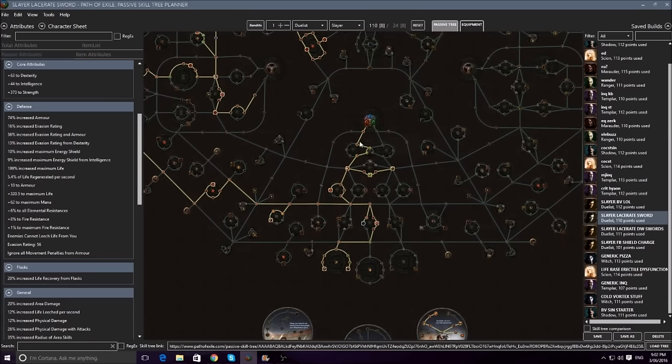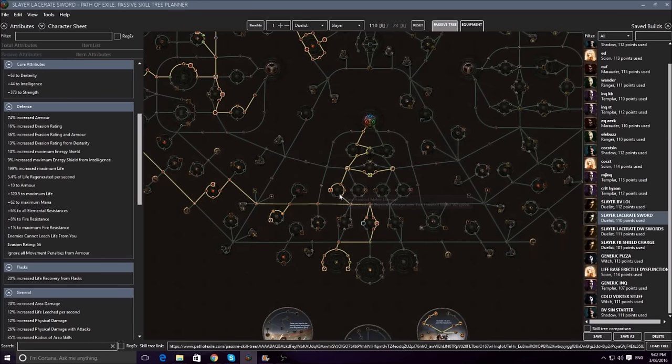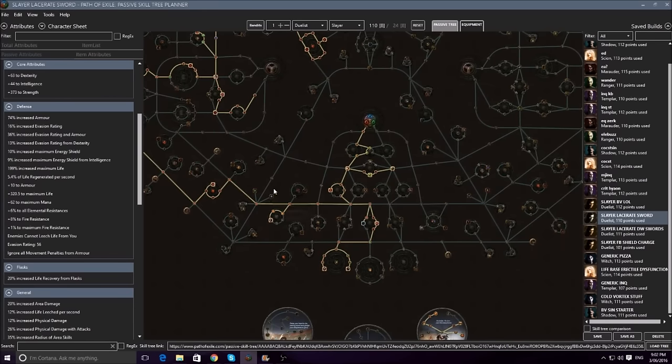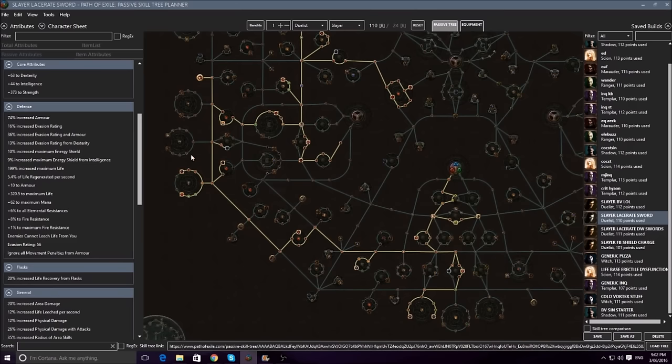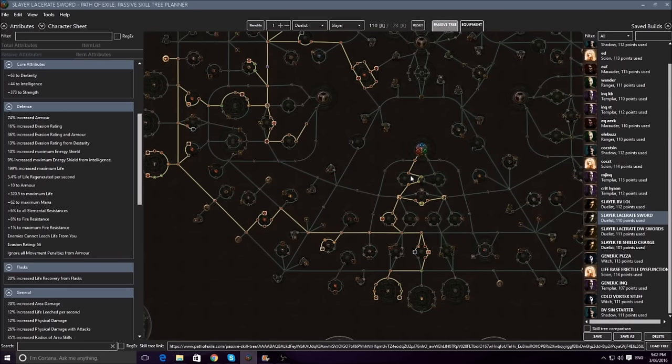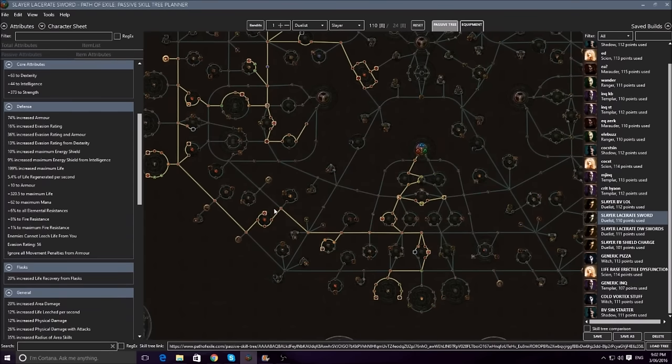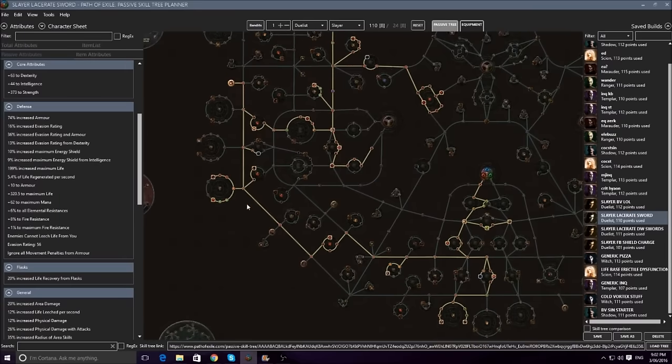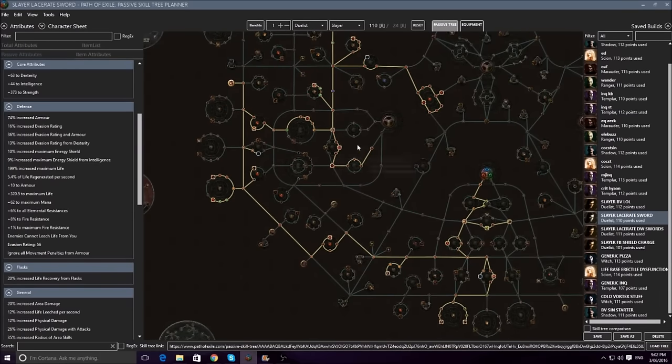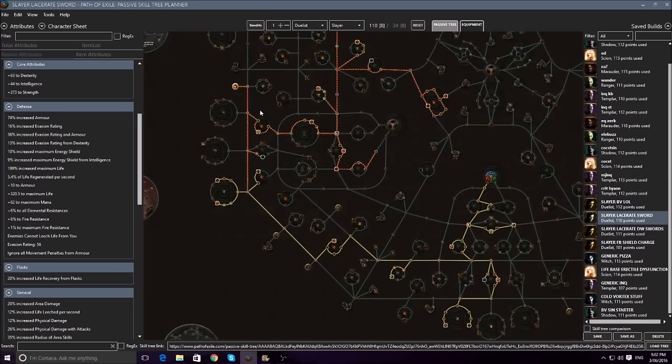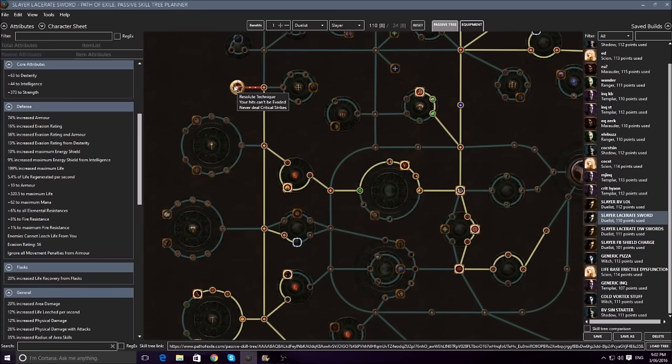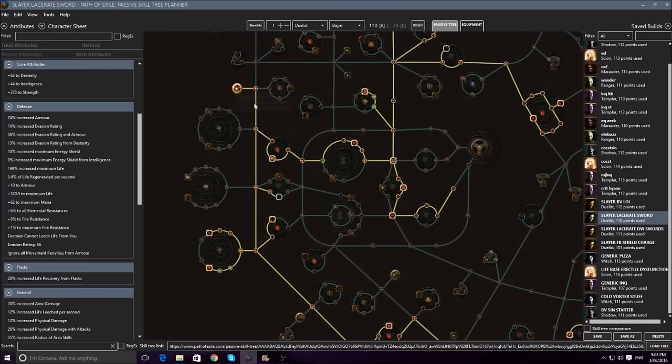Now when leveling this character, once again, you want to keep it pretty generic, in case you find an axe, and want to spec into axes instead, so you take that wheel instead of this wheel, and you drop that and take this. What you do is you just level, it's very straightforward, go here, grab this stuff here, go straight over here, through here, through here, through there, through here, and go straight up to Templar, and then start filling out the life and the rest of the damage, and grab resolute technique whenever you are actually starting to run low on hit chance. It's very straightforward.